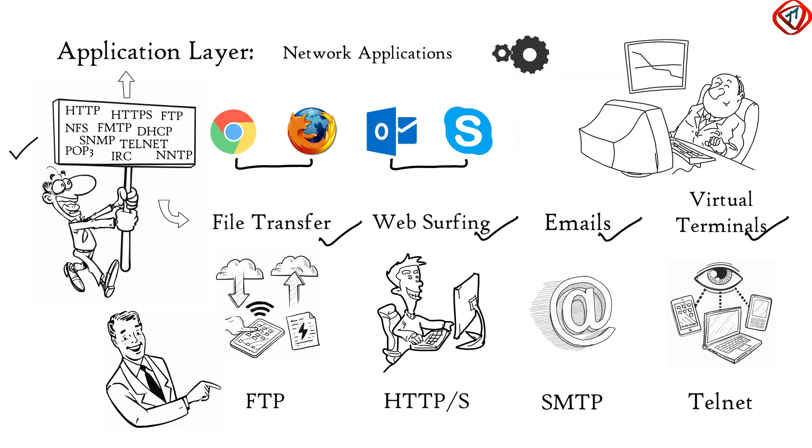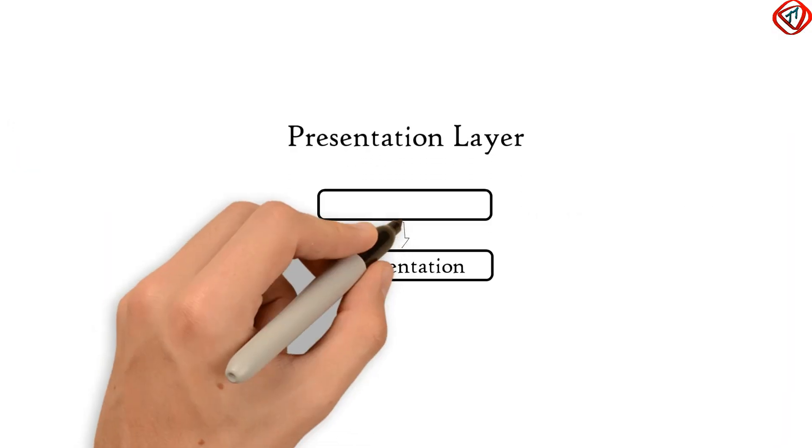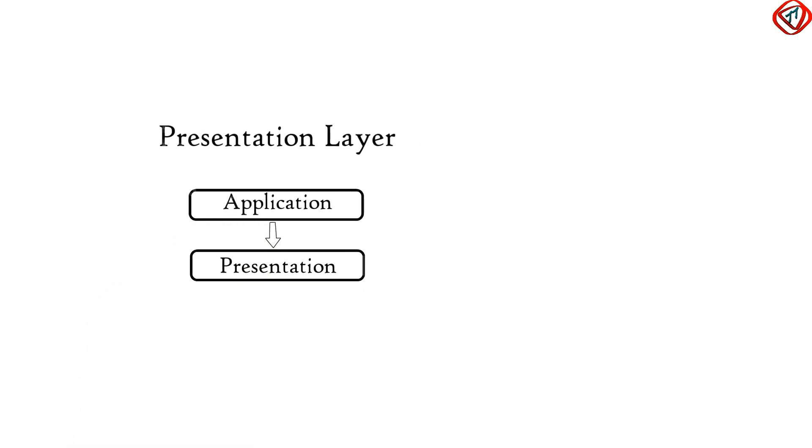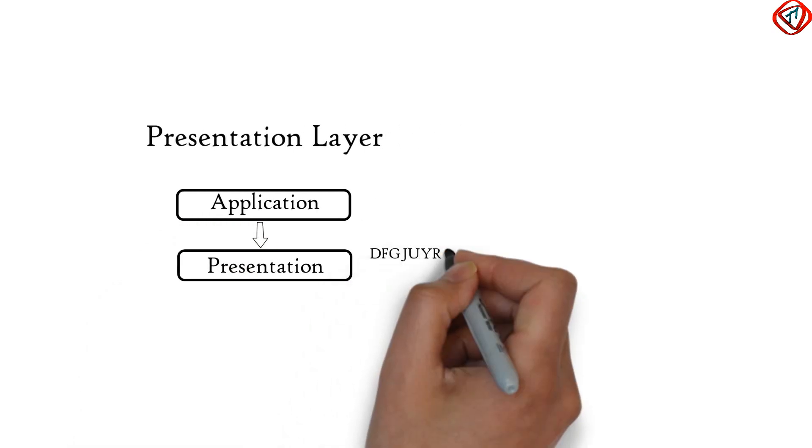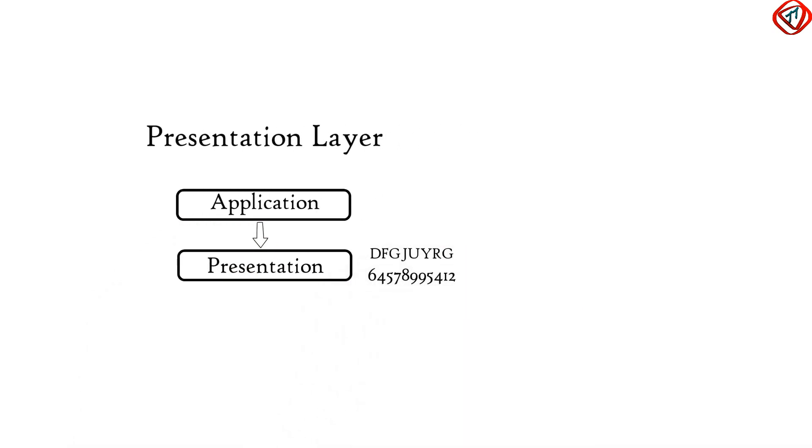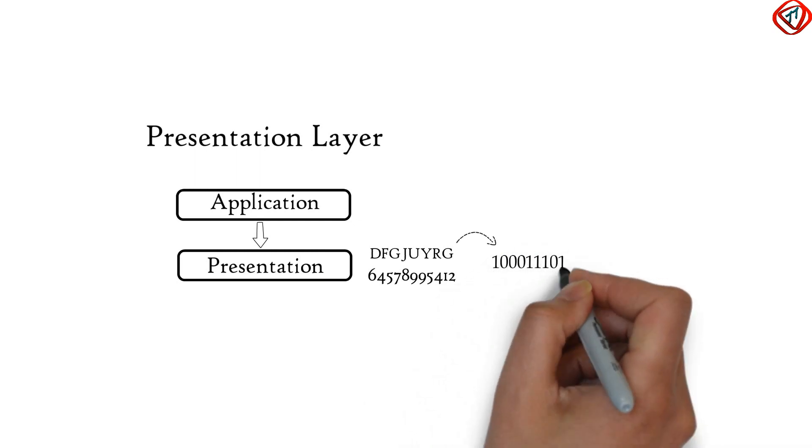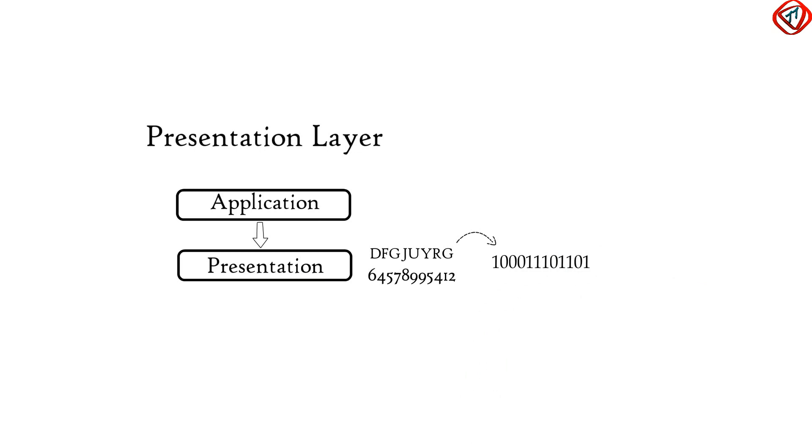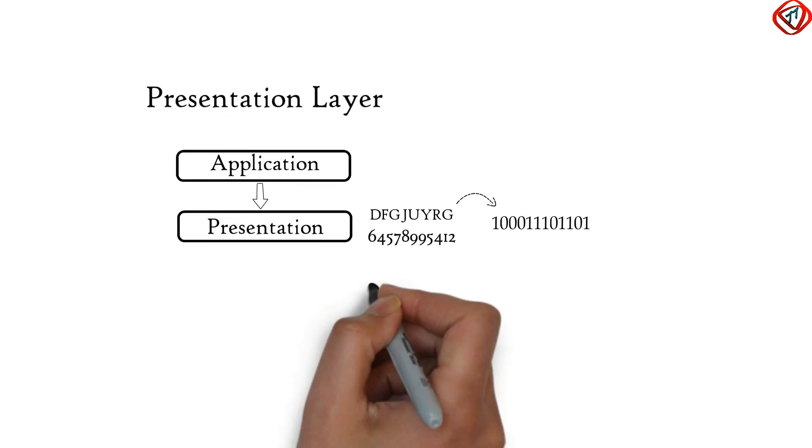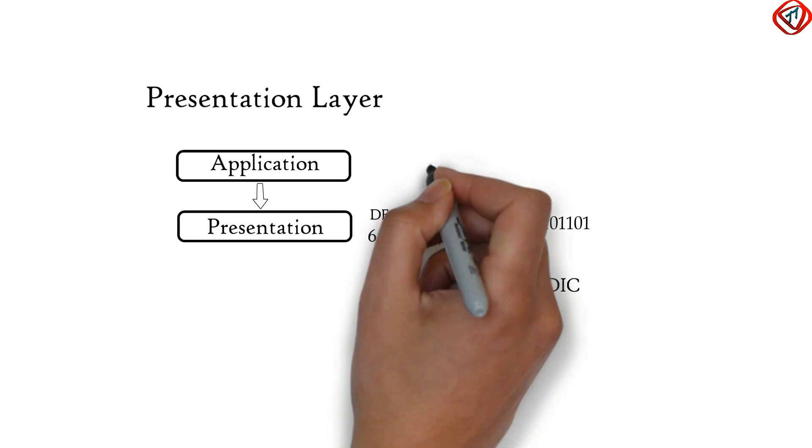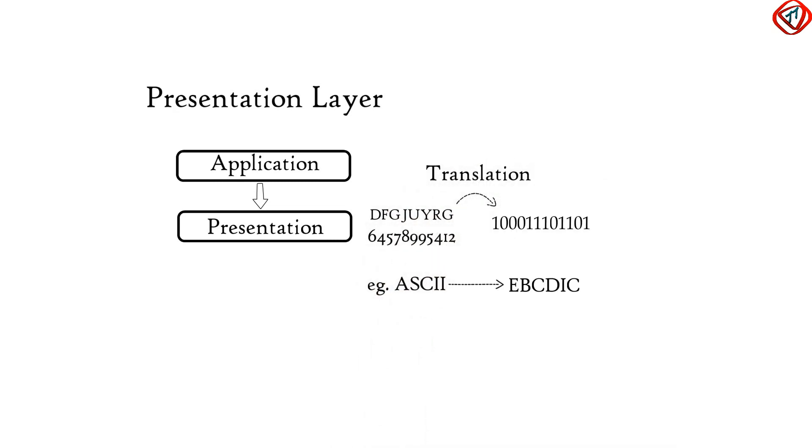Next to Application Layer is Presentation Layer. Presentation Layer receives data from Application Layer. This data is in the form of characters and numbers. Presentation Layer converts these characters and numbers to machine-understandable binary format. For example, conversion of ASCII to EBCDIC code. This function of Presentation Layer is called Translation.